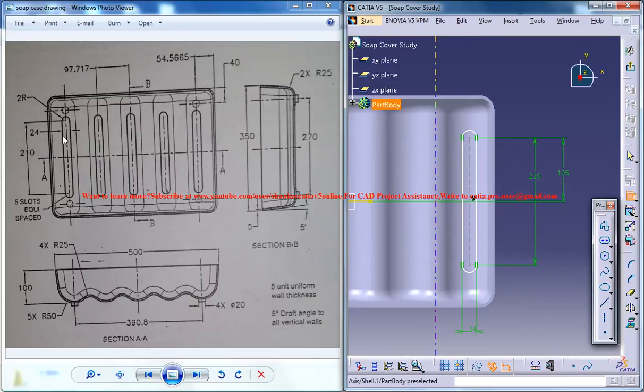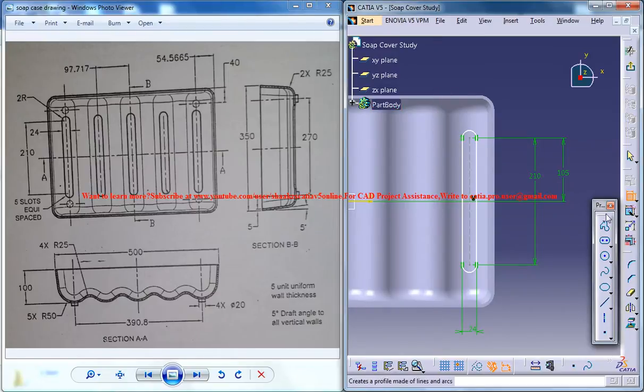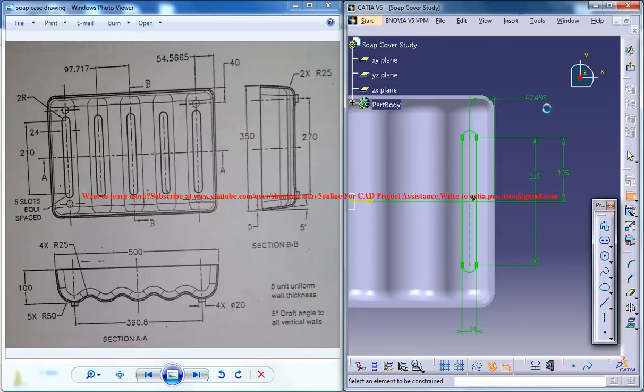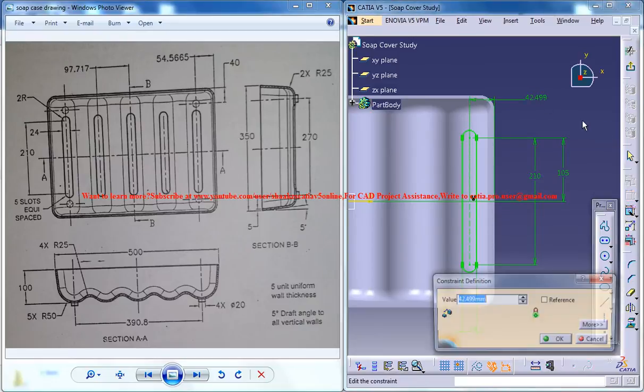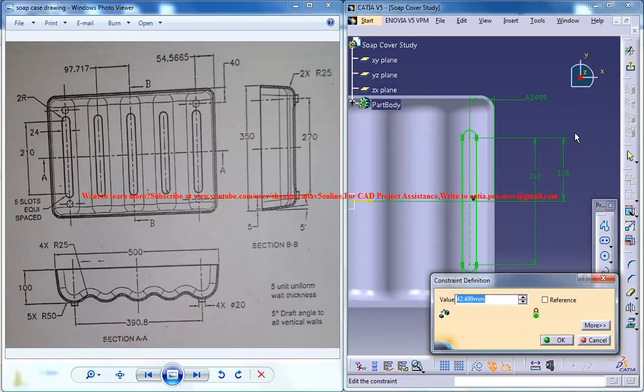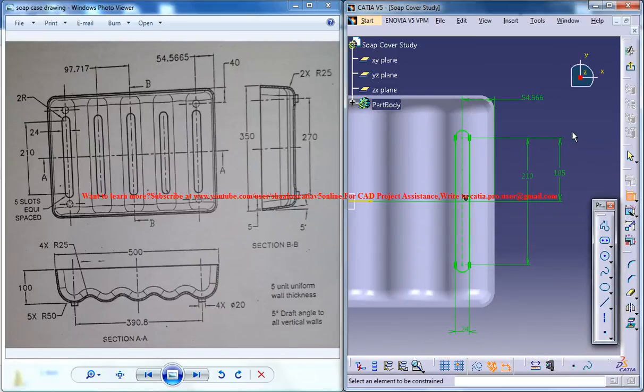Now as you can see, this is 54.5665, so 54.5665, okay that's cool.